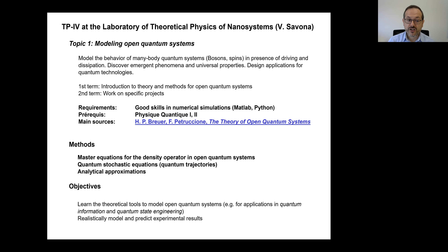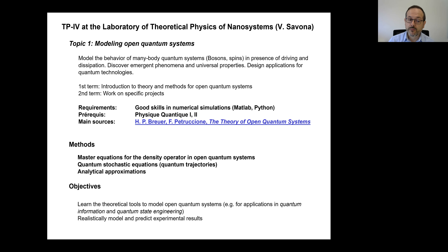Like in old projects, in the first semester you will mostly do some reading to learn the basic theoretical and numerical tools to model open quantum systems. After that, you will gradually move on to a specific project that we will define together. Notice that this topic implies the use of numerical simulation, so you must be really comfortable with numerical simulation.